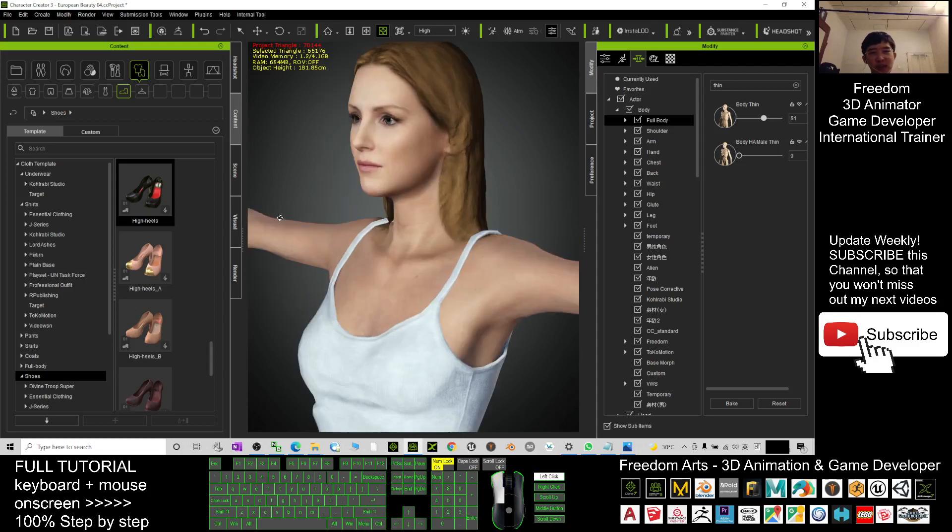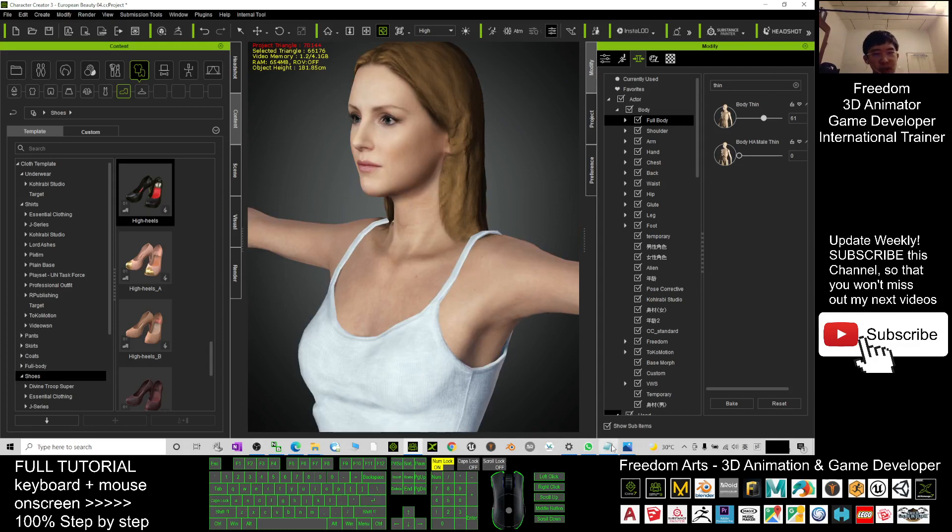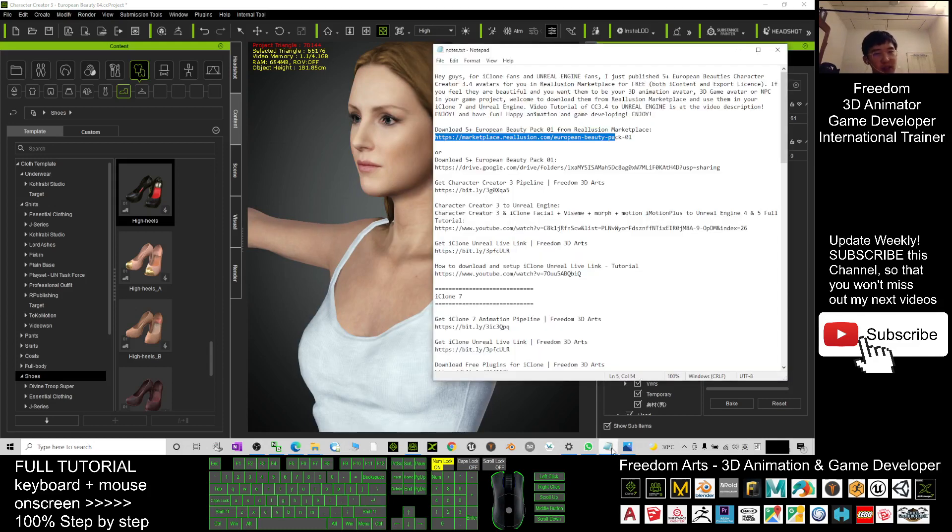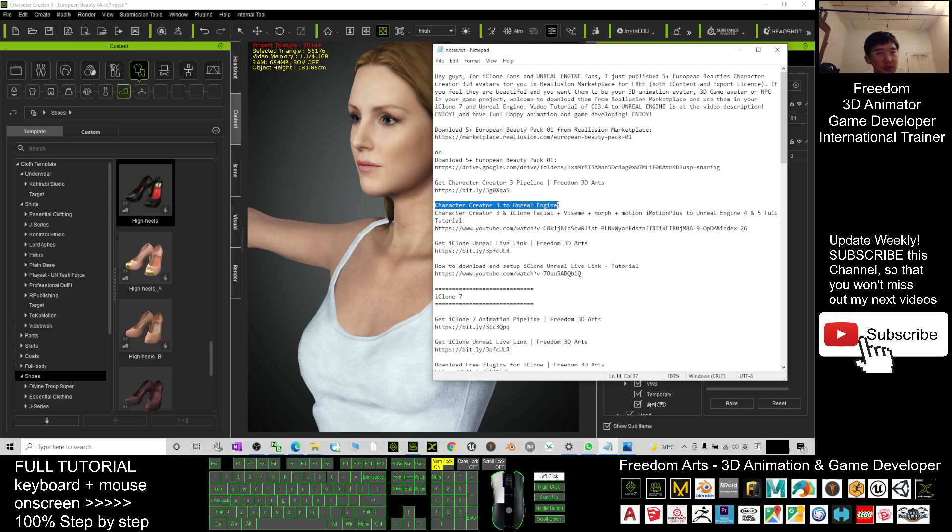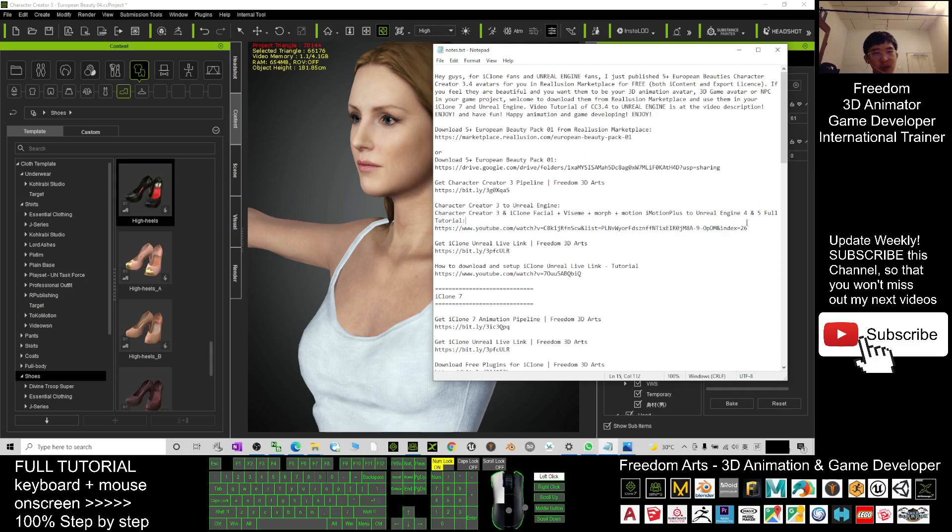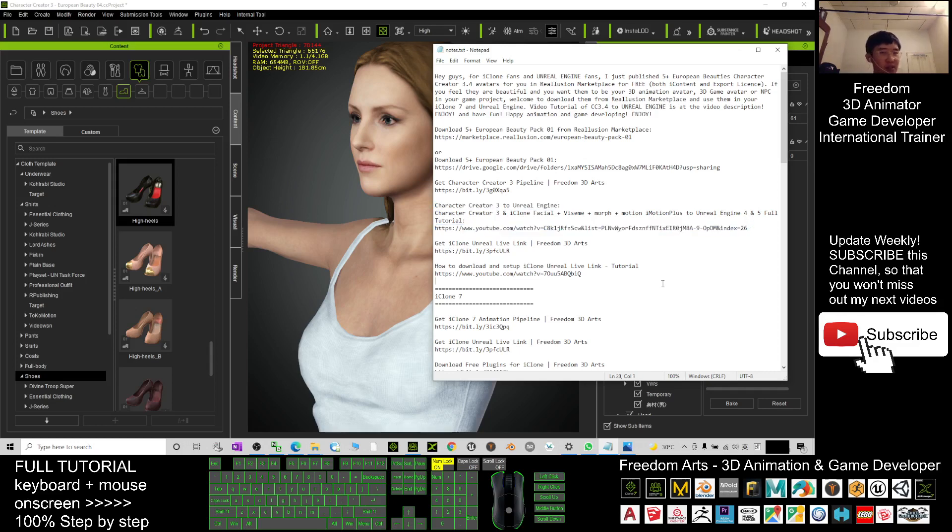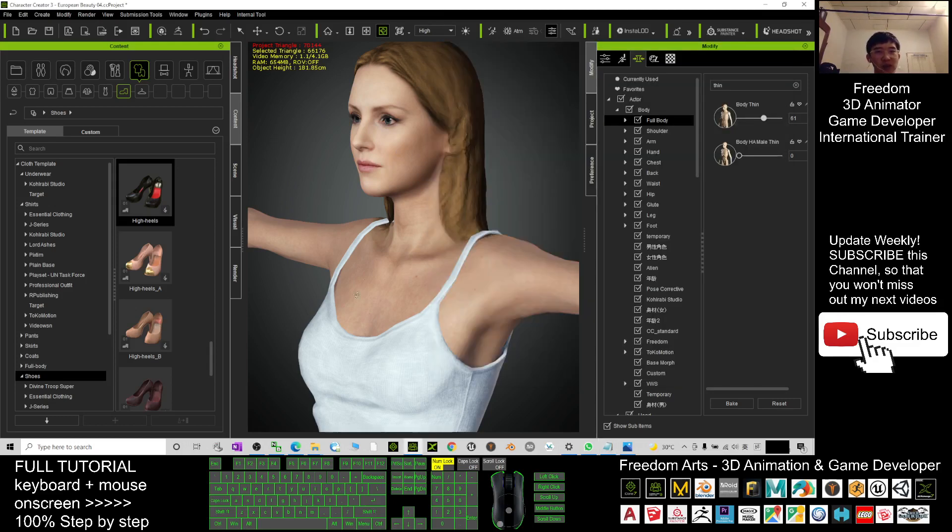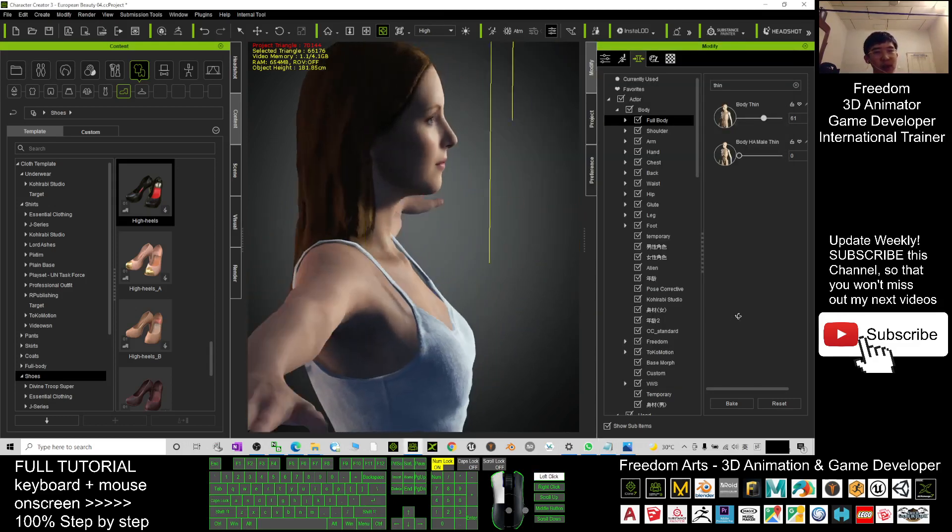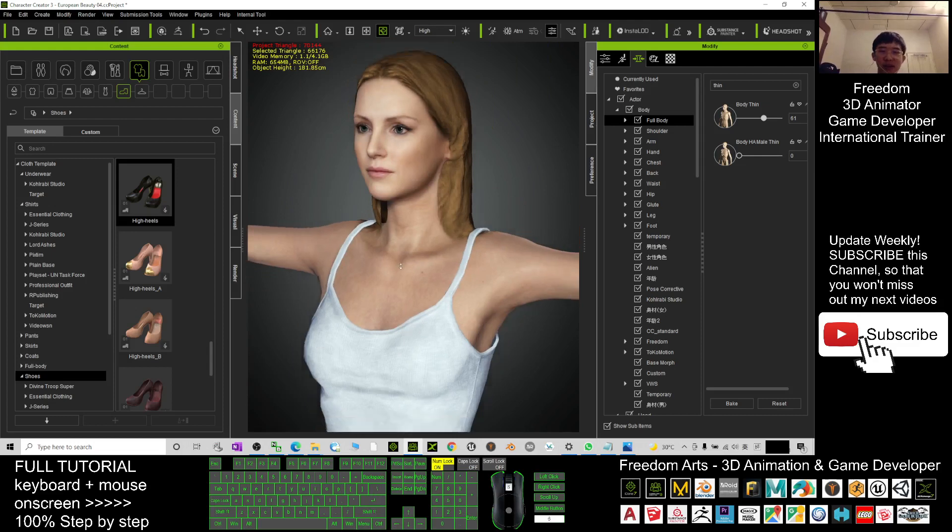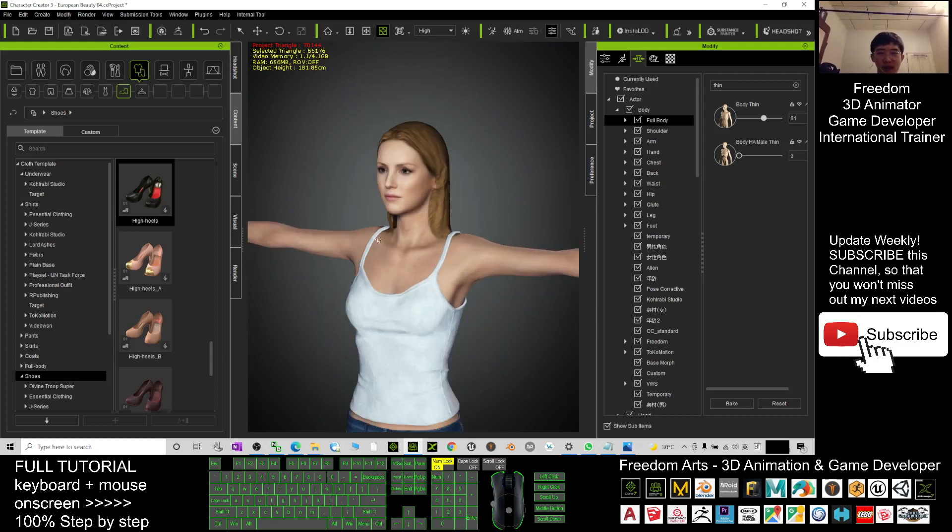If you want to send her to Unreal Engine, then the tutorial is in my video description. You just need to scroll down, go to my video description. Here you can see Character Creator 3 to Unreal Engine. The full tutorial, step-by-step tutorials is there. You can just follow it to make sure you can send it to Unreal Engine game project to make her become your NPC or game avatar.